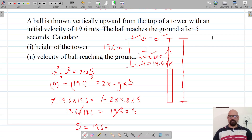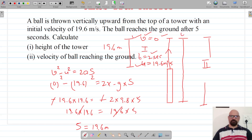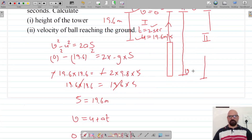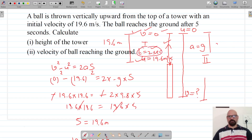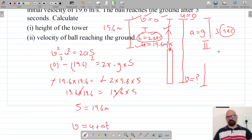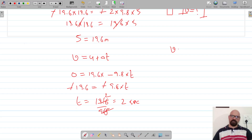Now let's consider path two — the ball is coming vertically down. The final velocity of path one becomes the initial velocity of path two, which is zero, and we have to calculate the velocity with which it hits the ground. Acceleration in this case is g. The total time taken is five seconds, and for path one it's two seconds, so for path two it's three seconds — from the maximum height to the ground.